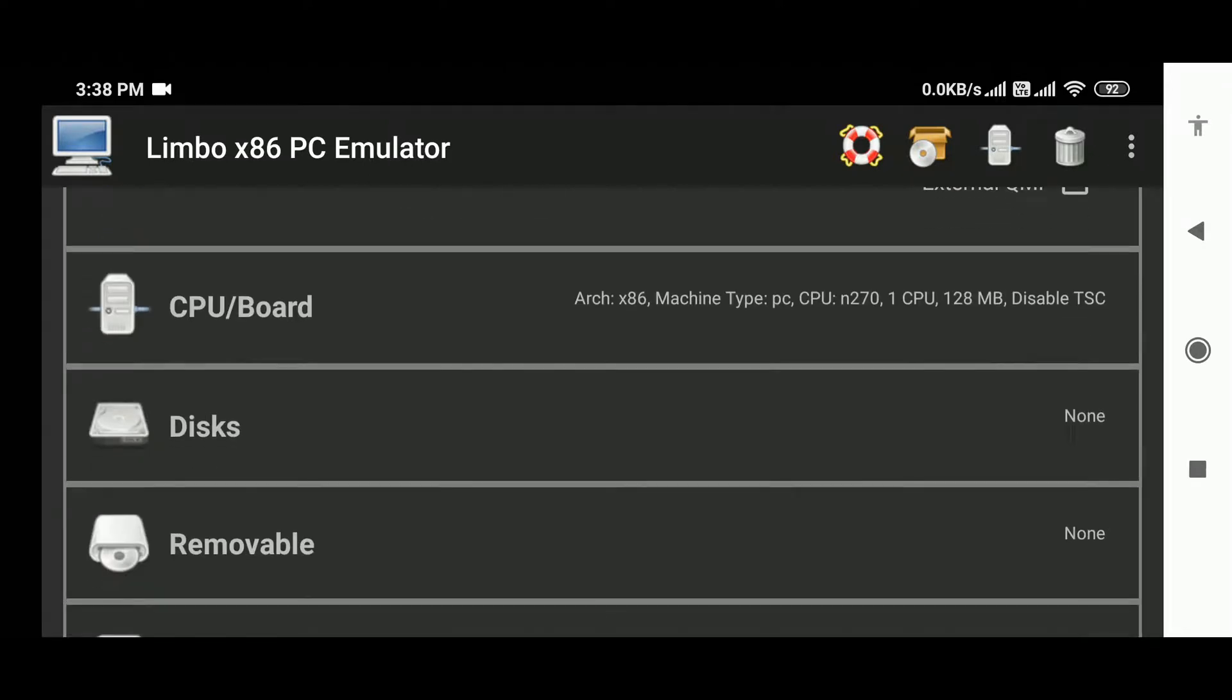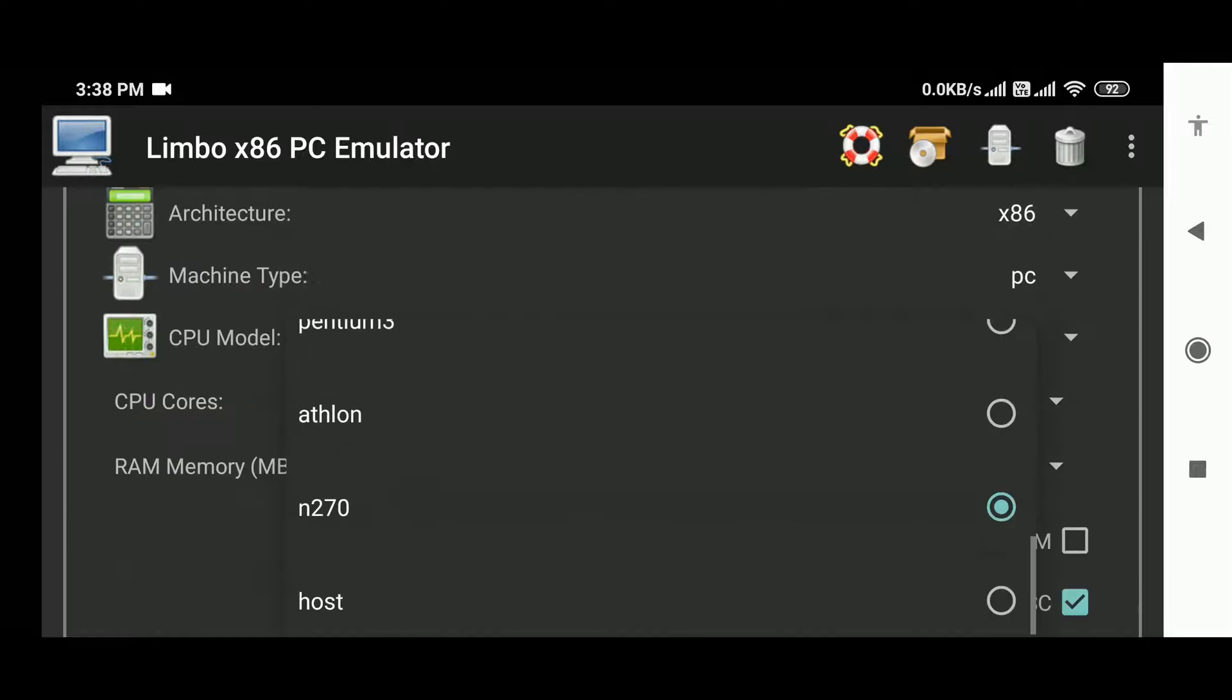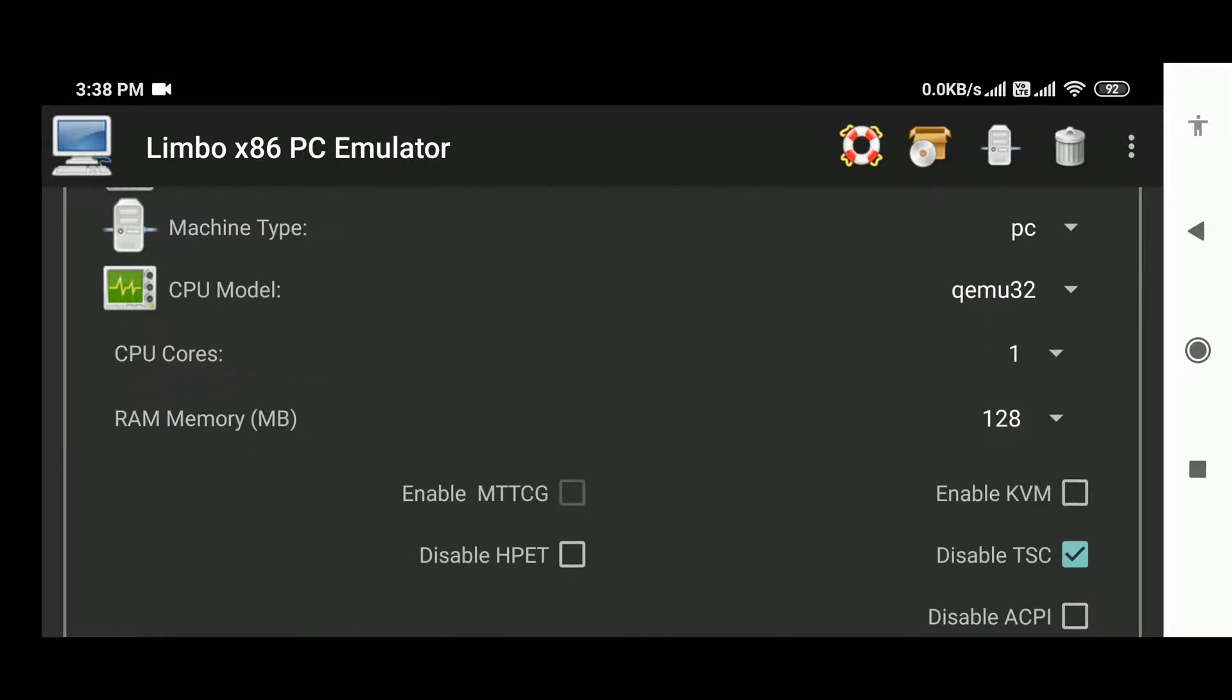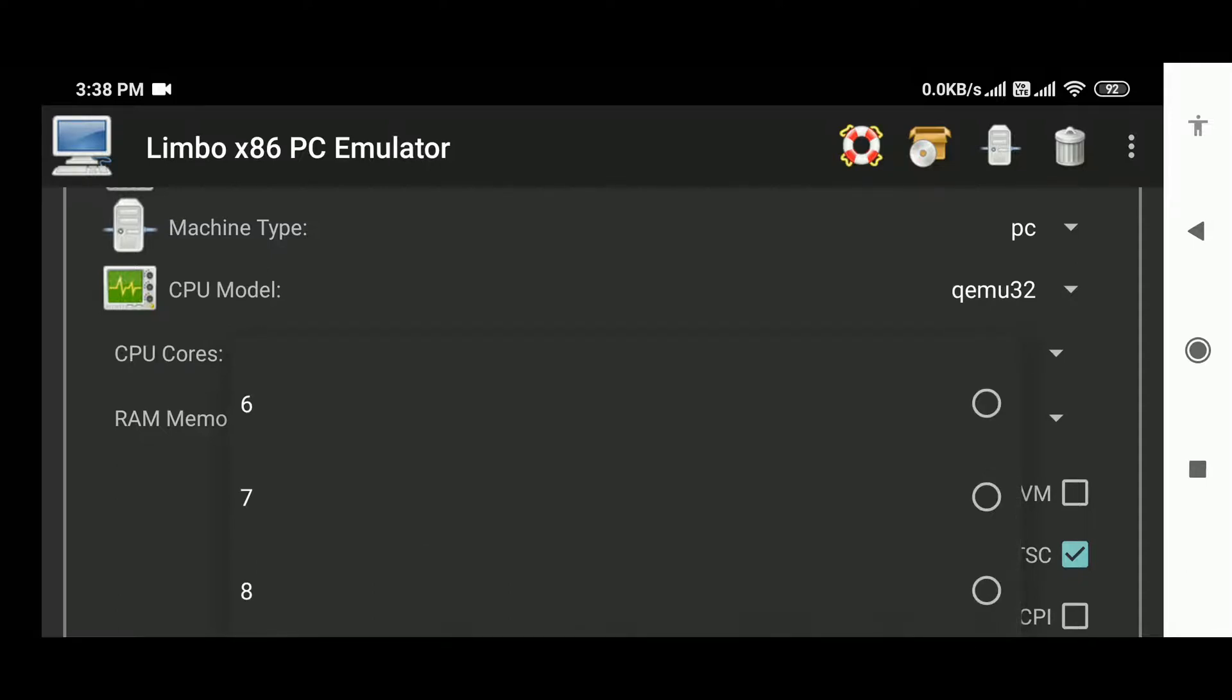Select it and make sure the architecture is set to x86 and set the CPU to QEMU32. Now select cores for the CPU. If your phone has 8 cores, then select 6 cores for this. If it